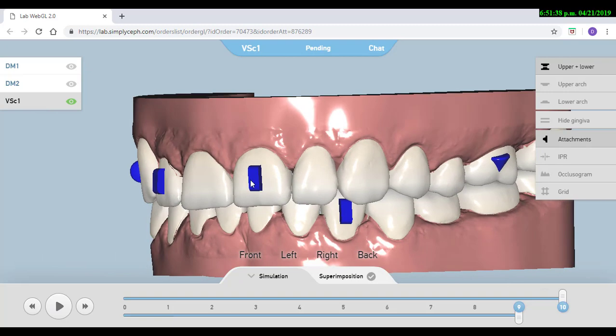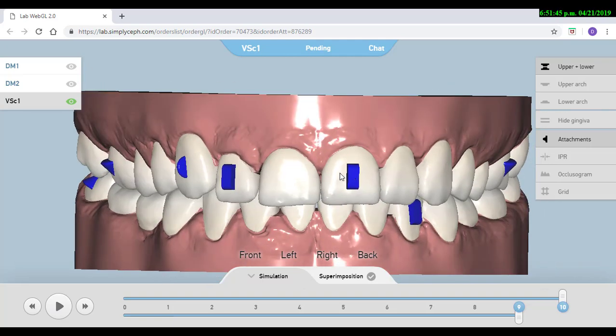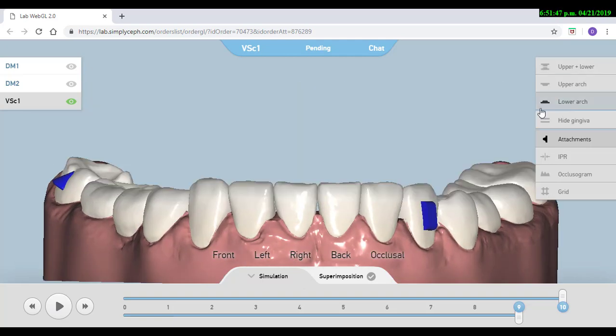But if that upper lip is already covering too much those upper incisors, I don't want to intrude them because that will affect the smile. So in that case I will just focus on making intrusion from that lower canine to the other lower canine.